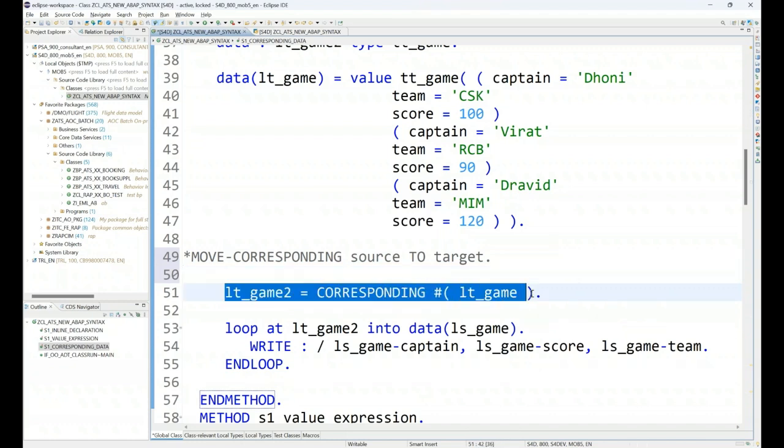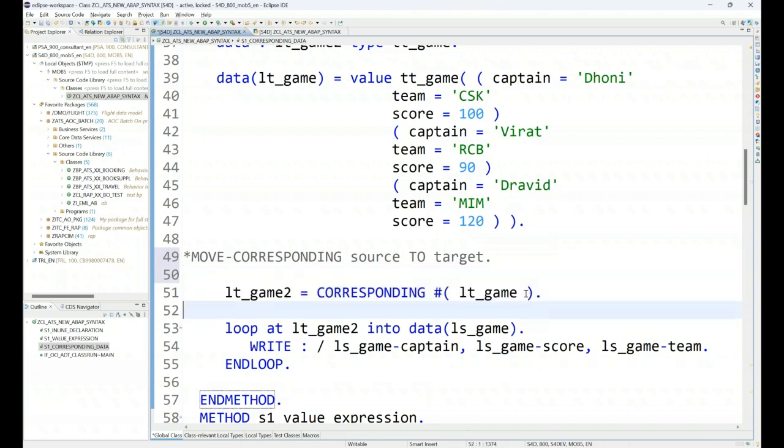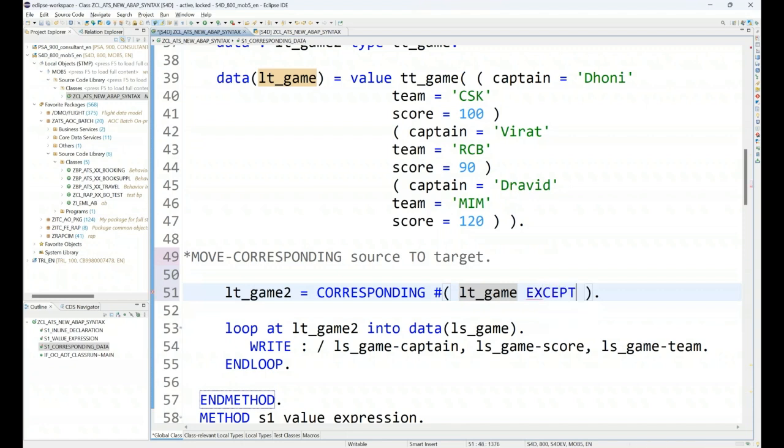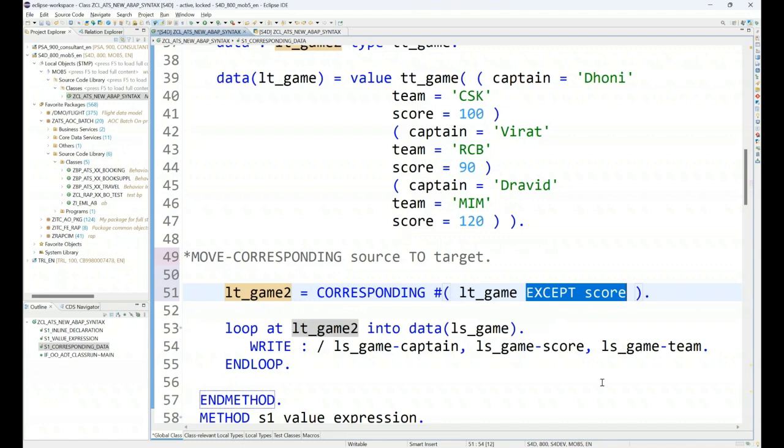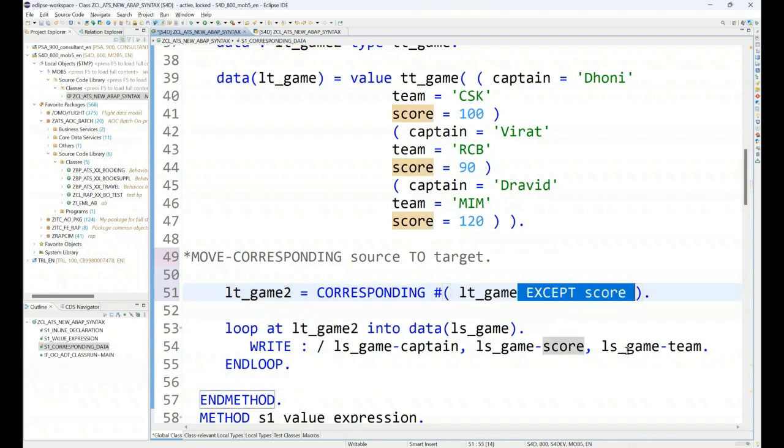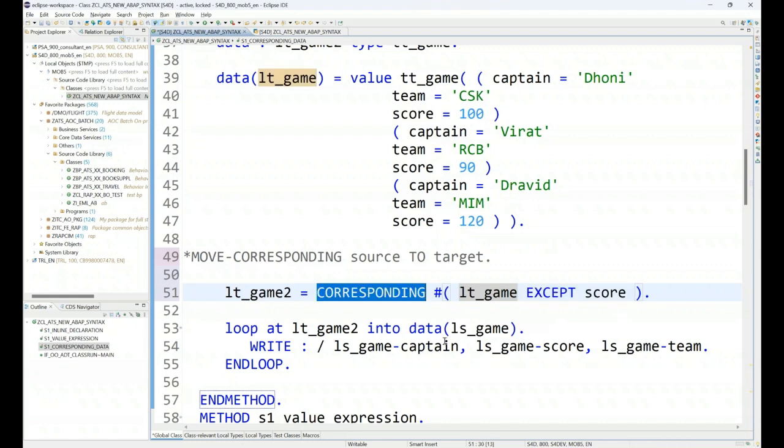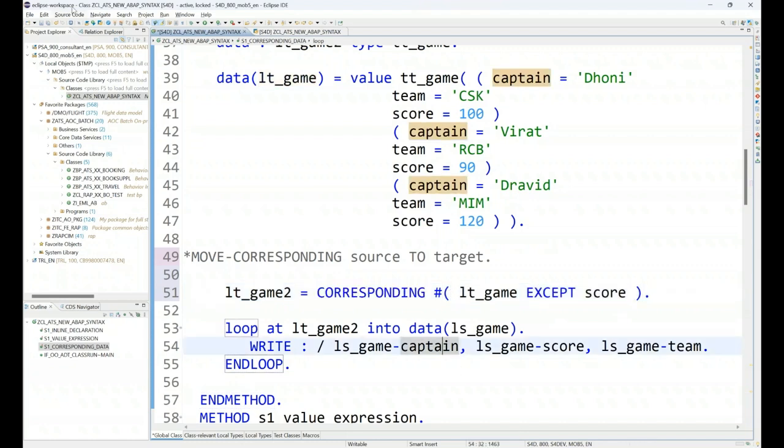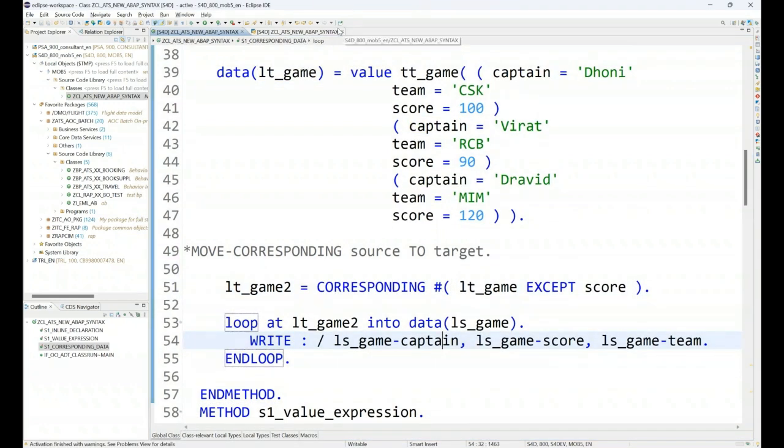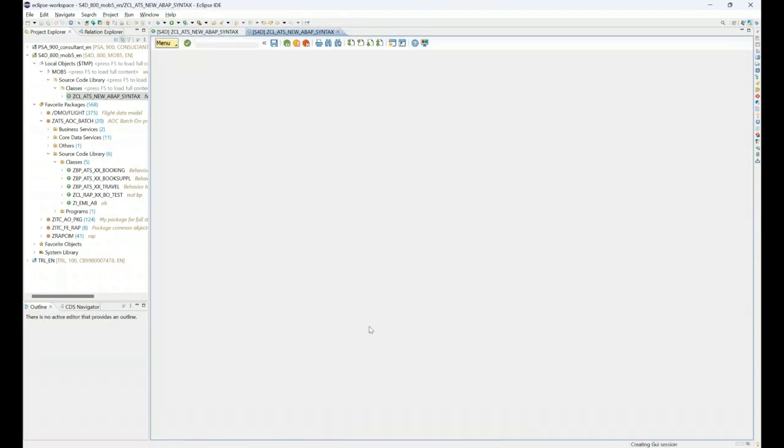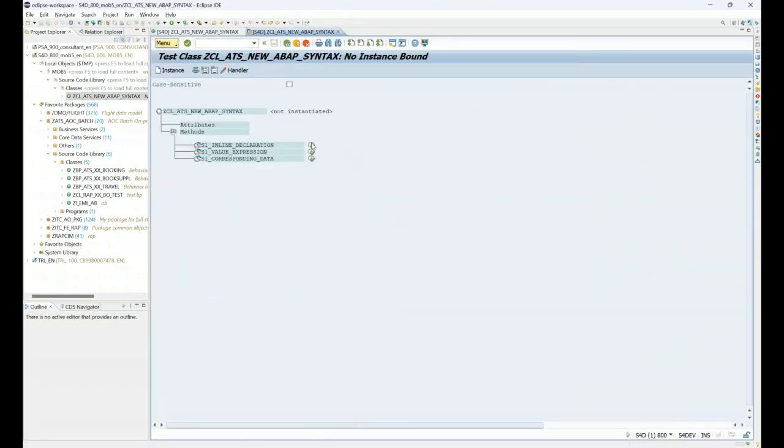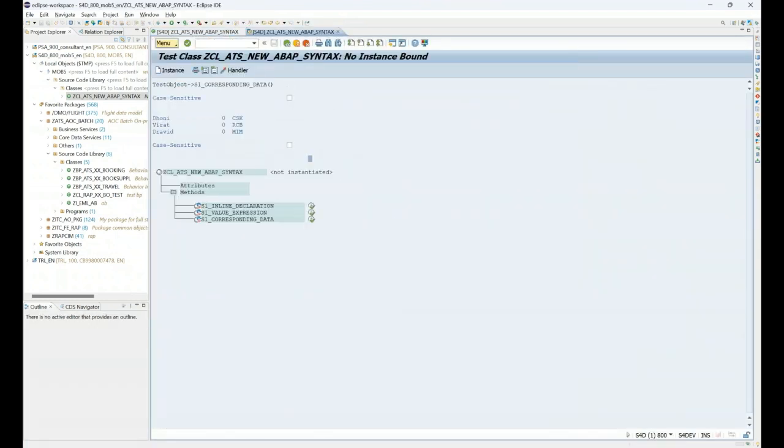So one benefit is you can specify the fields which you want to exempt. So you can say except and then you can specify, let's say I don't want to move the score, I just want to make a copy of all the data from this table to this table, but the score is something which I will be filling at later point of time. So that is something, one benefit you get with the corresponding hash syntax. So let me run this now and what you will see is we will be able to exempt certain data.